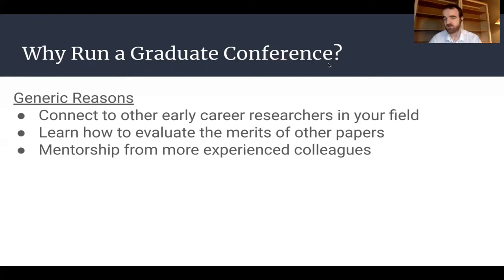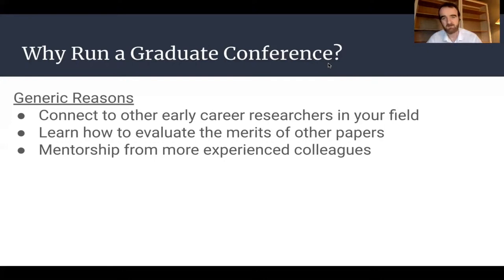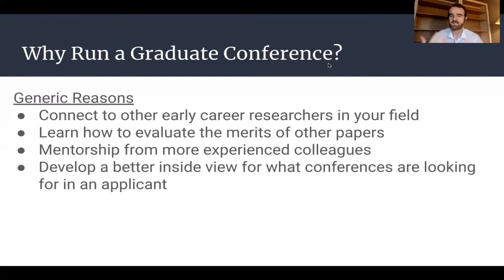Another benefit is mentorship from excellent and experienced colleagues. In my case, I was able to work with people who helped organize previous years' conferences — getting their input on how to run the conference better, but also their input on my own academic career, especially helpful in the first few years of graduate studies. Finally, you develop a better inside view of what a conference organizer is looking for, which ultimately helps you design your own papers to be more impactful and more likely to be accepted into conferences you might want to go to in the future.